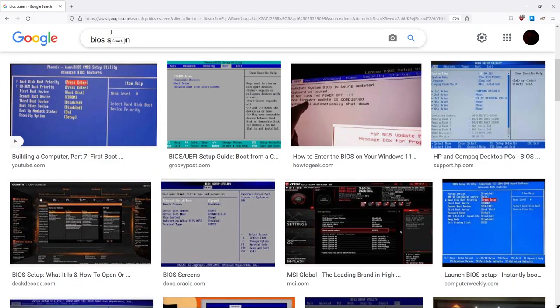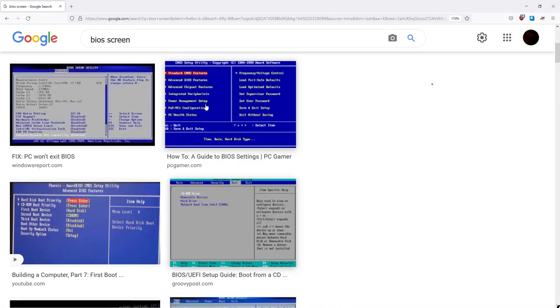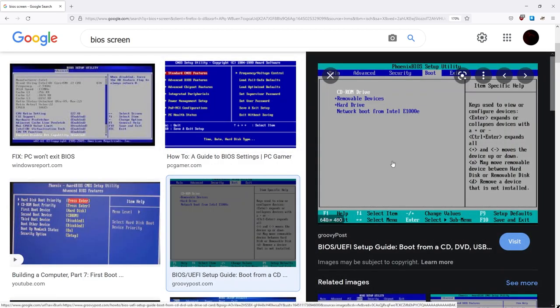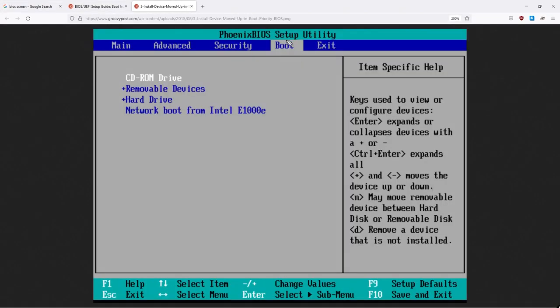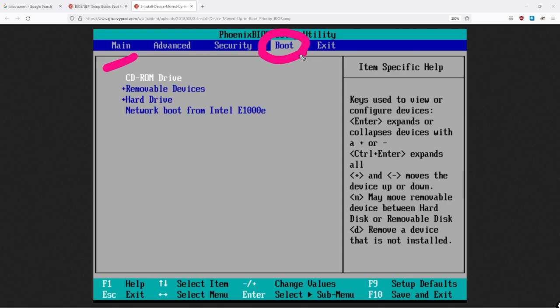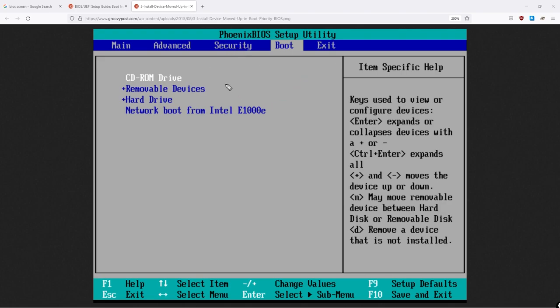So let me just quickly show you what a BIOS screen might look like. If you do a search for BIOS screen, this is ultimately an example of a BIOS screen. And we can see here we have many different options. One of those options is this boot menu.